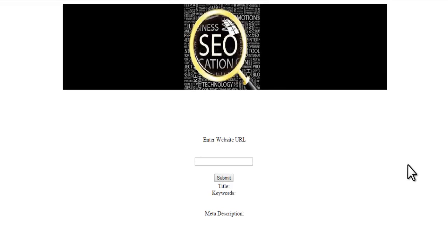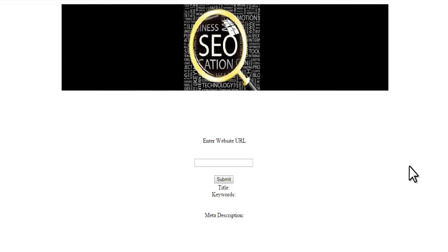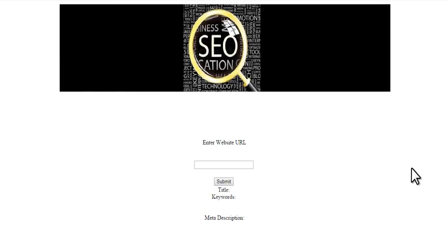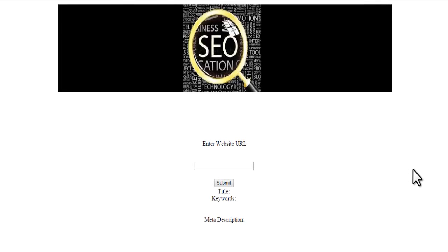Hi, this is a demonstration of the SEO suggestion project. The term SEO means search engine optimization.